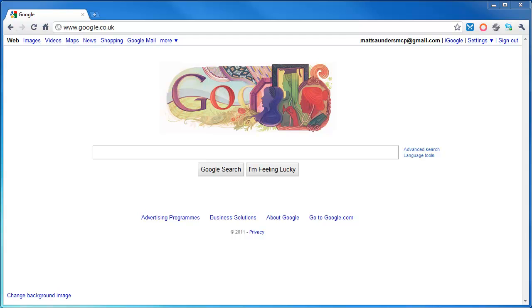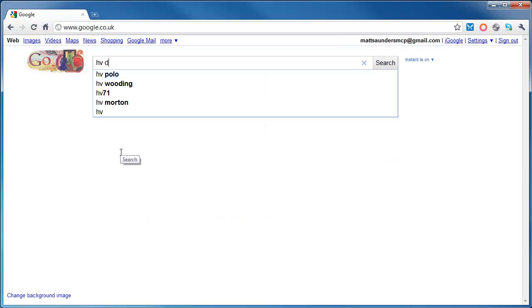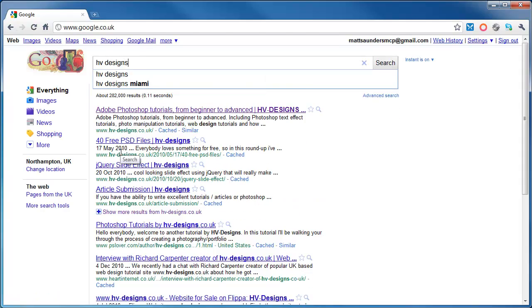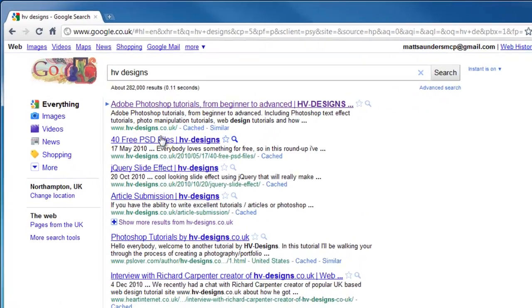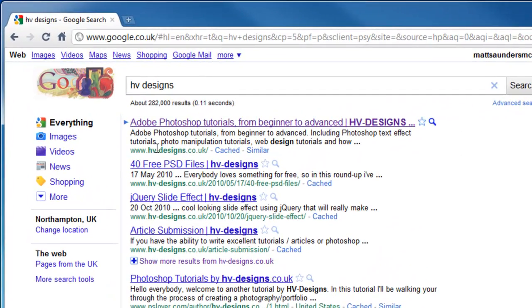So the first thing we're going to do is get the PSD. If you open up Google and type in hv-designs, you want to choose the top option which is hv-designs.co.uk.